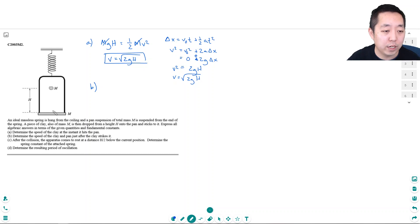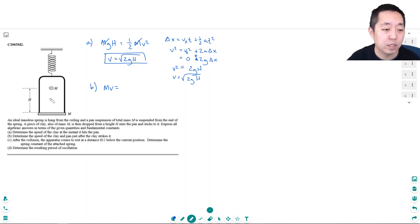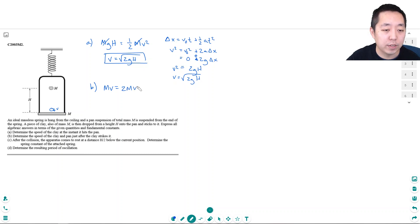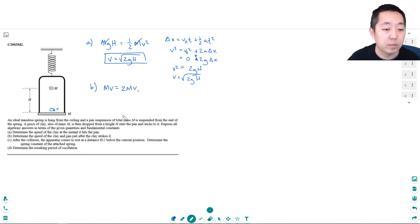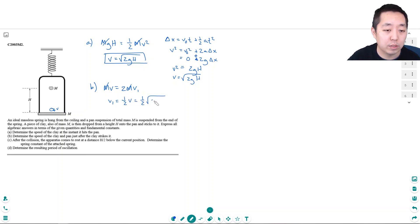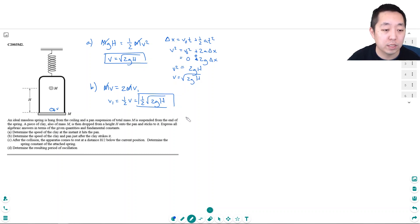Right before it hits, the total momentum is just m times v, just the mass of the clay because the pan isn't moving yet. Then they get stuck together into two masses moving at velocity v1. So m times v equals 2m times v1, the m's cancel, v1 equals one-half v, which is one-half square root of 2gh. You could bring the 2 in and make it square root of gh over 2.